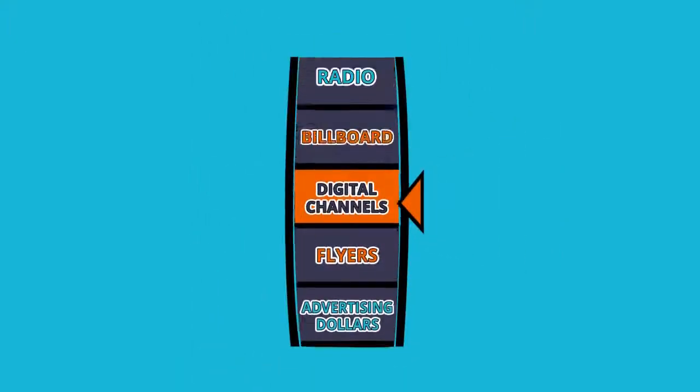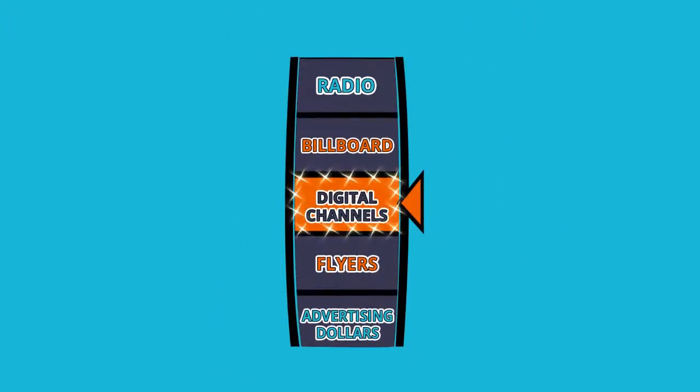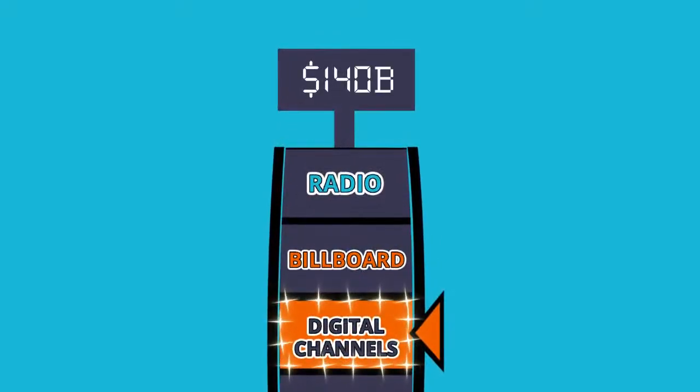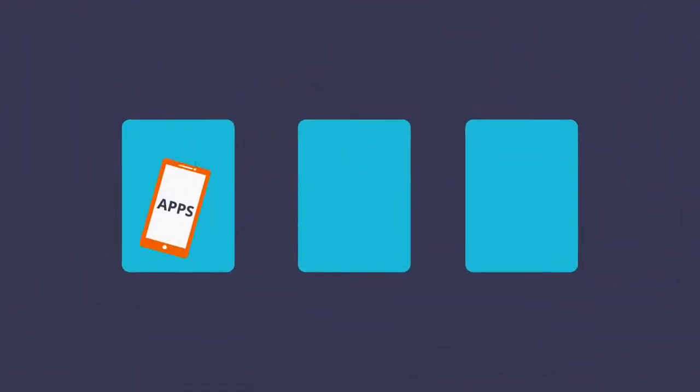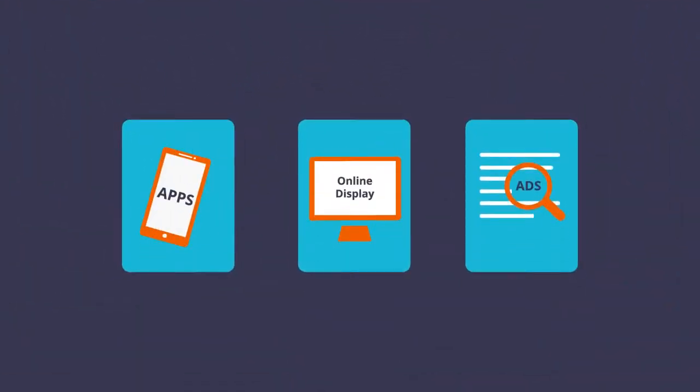Advertising dollars are rapidly moving to digital channels. Last year, brands spent over $140 billion advertising on mobile apps, online display and search ads, and others.